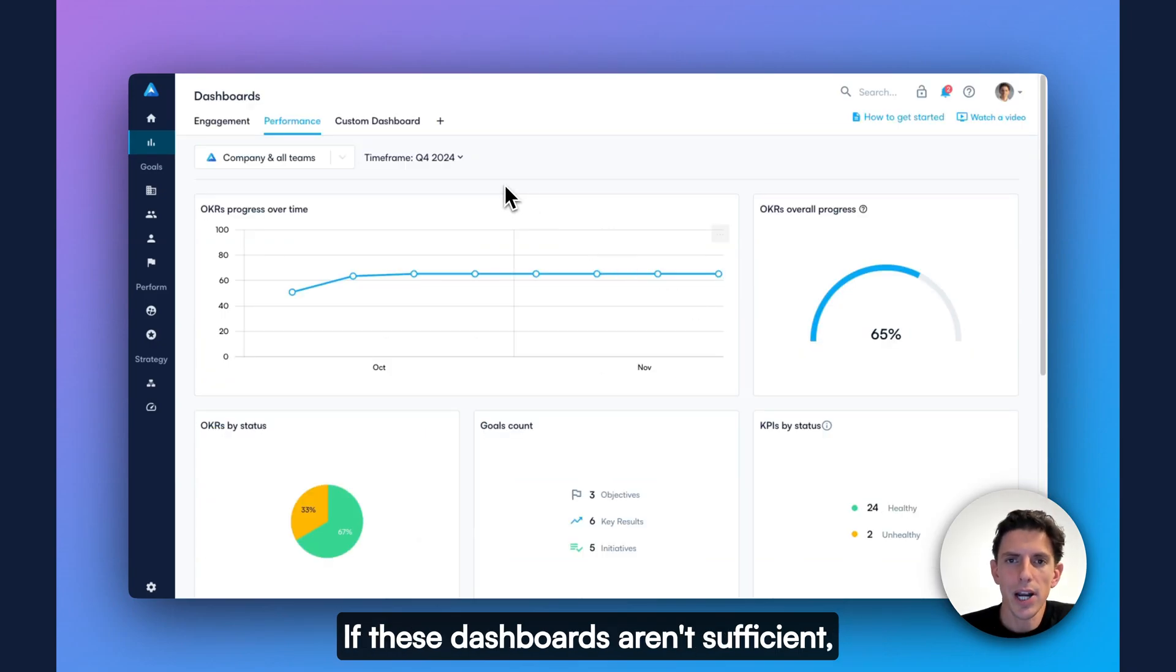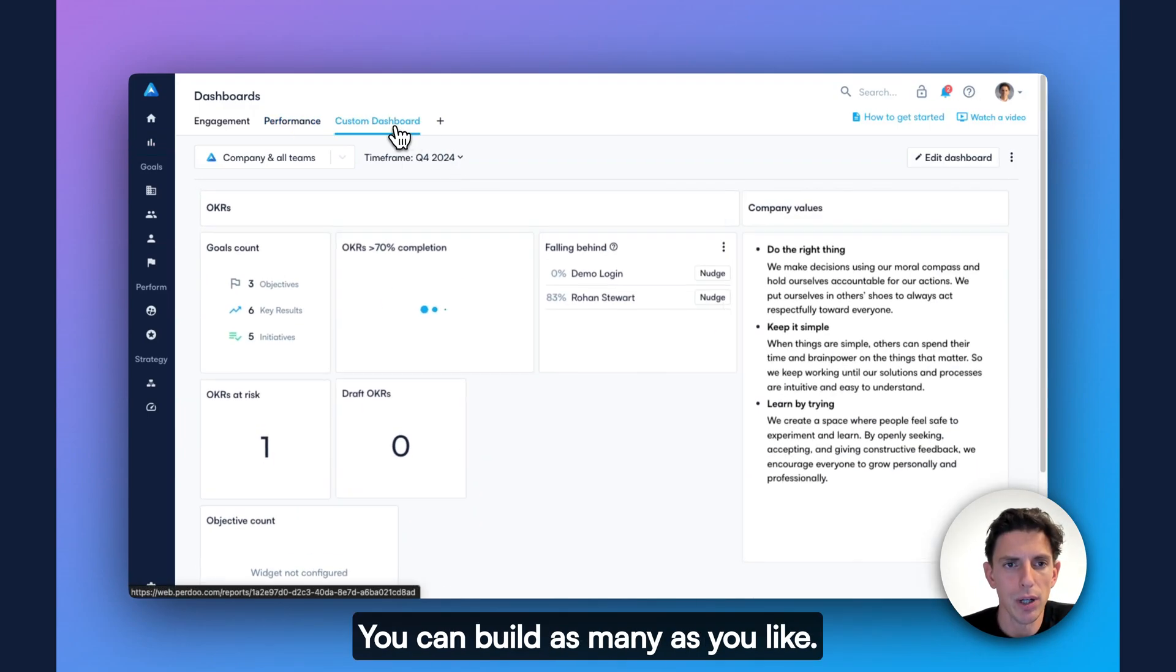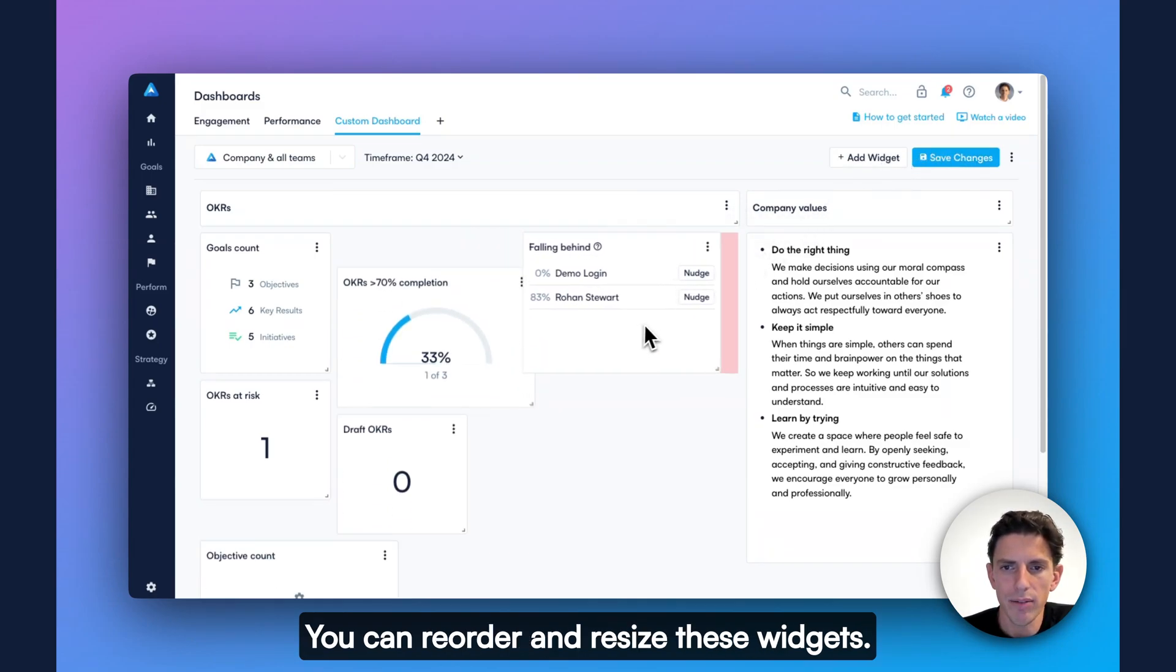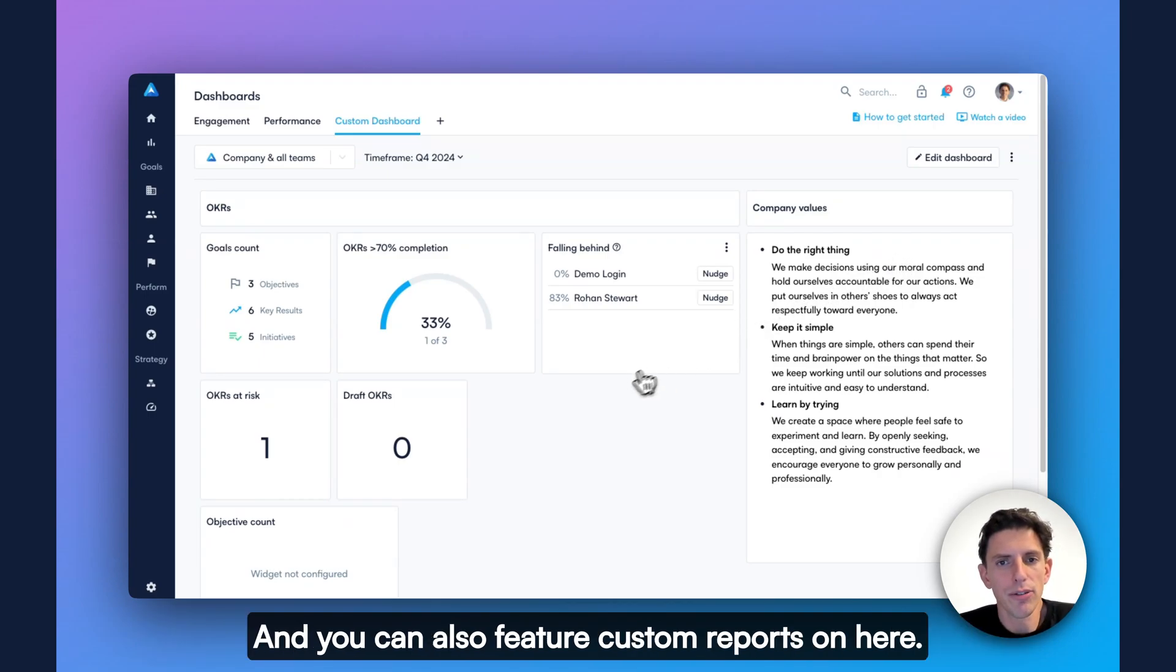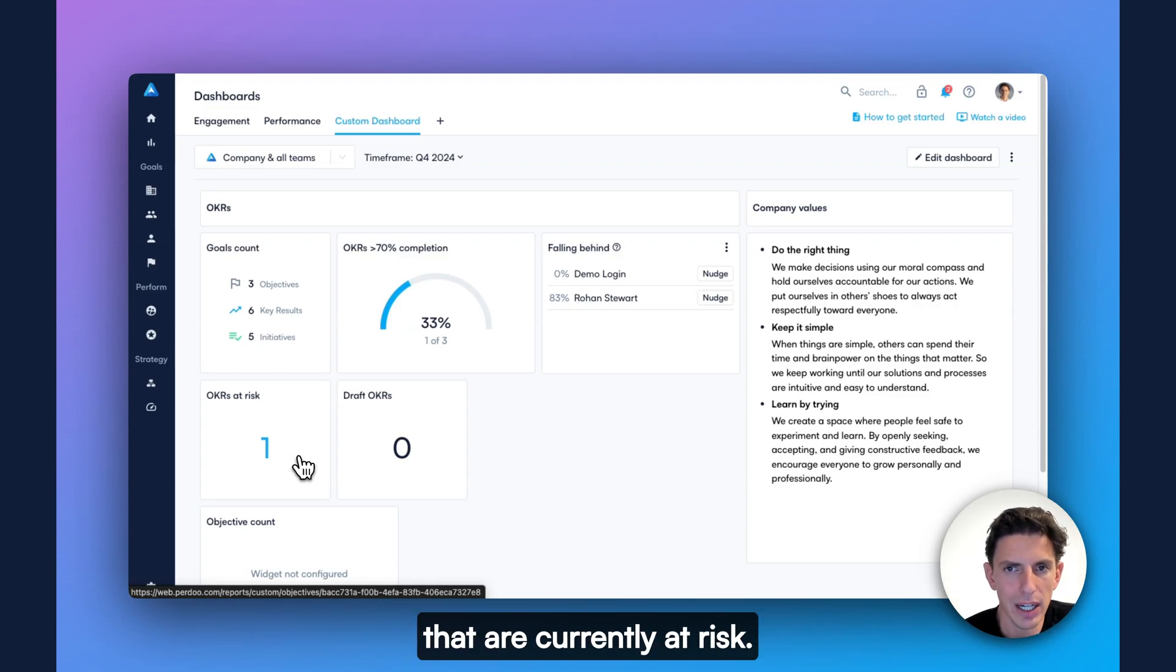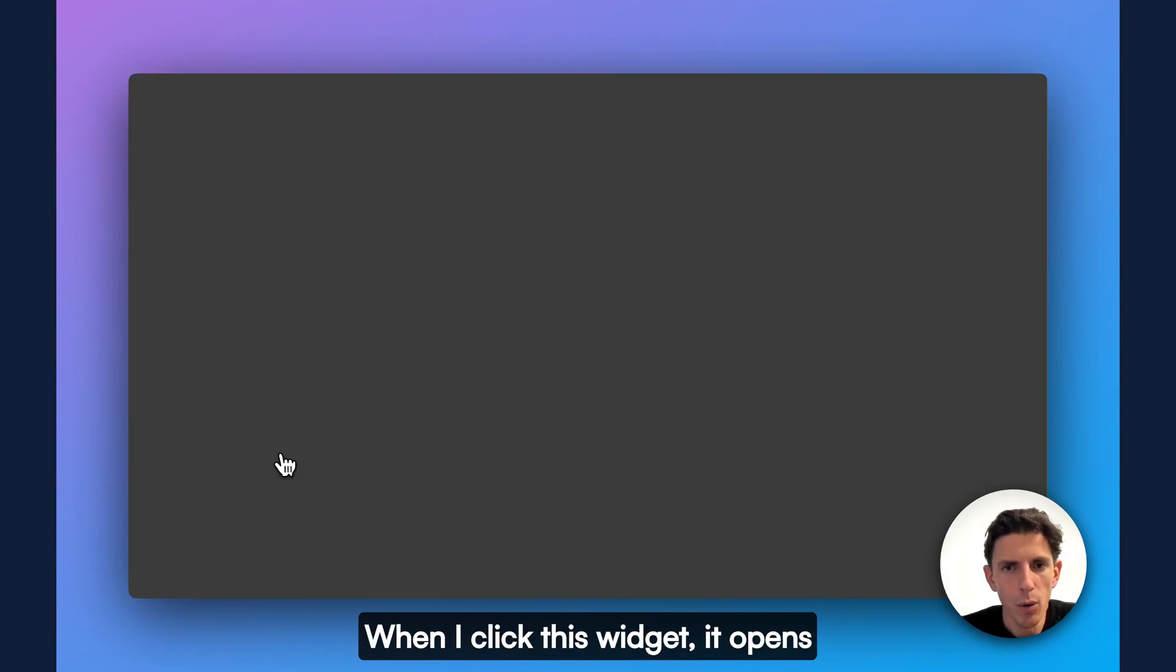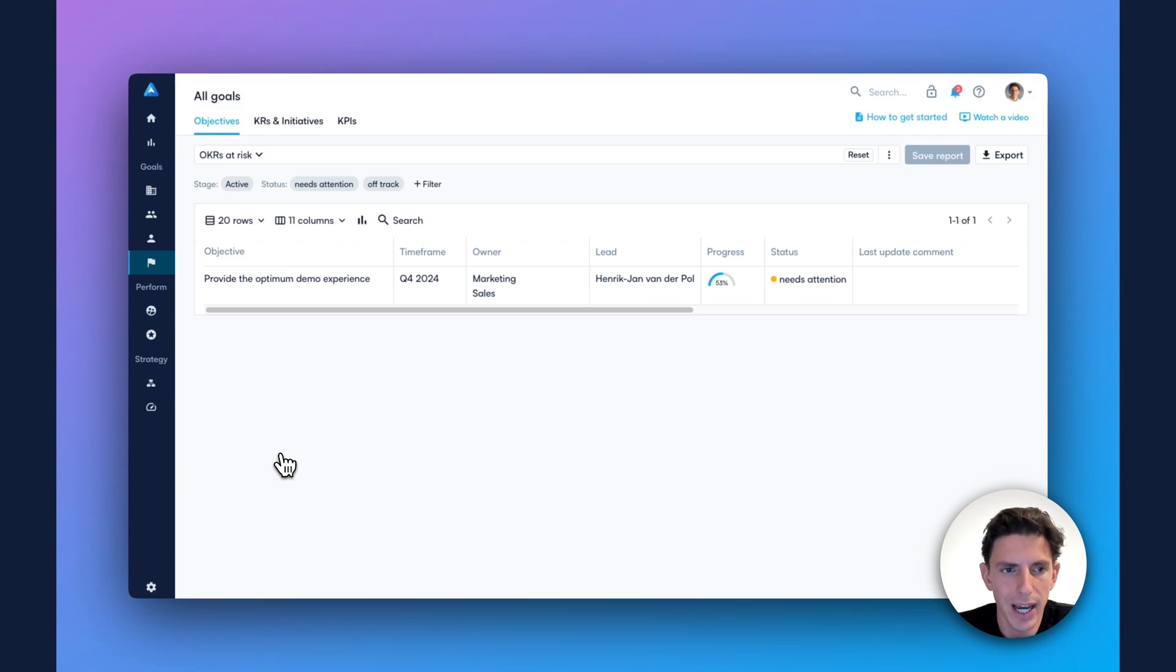If these dashboards aren't sufficient, you can also build your own custom dashboards. You can build as many as you like. When you edit the dashboard, you can easily add new widgets. You can reorder and resize these widgets. You can add text widgets, for example, if you want to feature your company values on here. And you can also feature custom reports on here. For example, I have a custom report set up that always shows me all the active OKRs that are currently at risk. I can now add a widget so that I can always easily see how many OKRs are currently at risk. When I click this widget, it opens the corresponding report in a new tab.